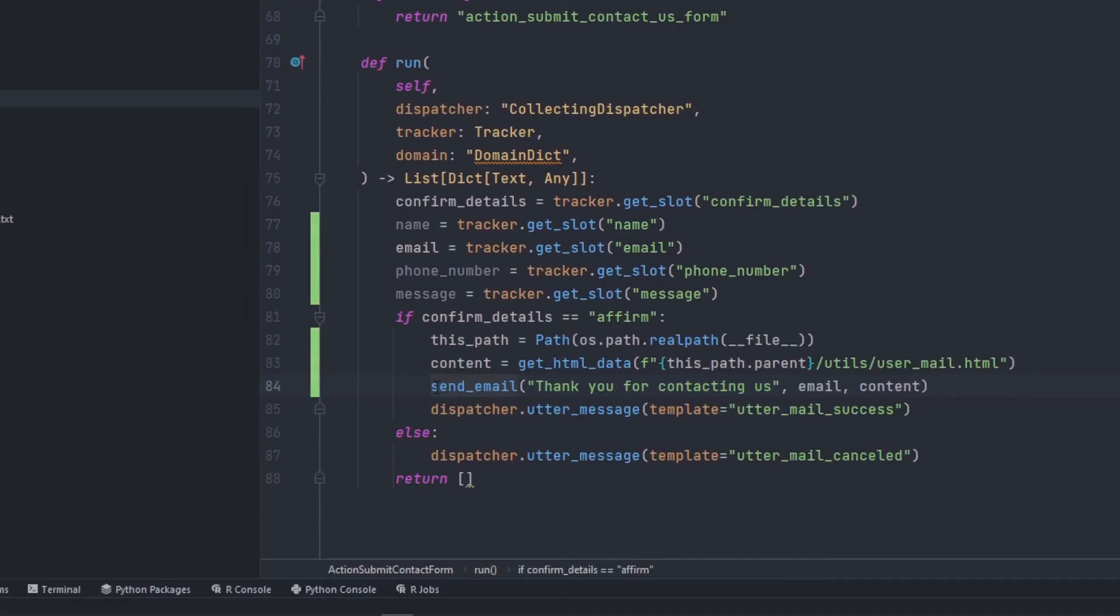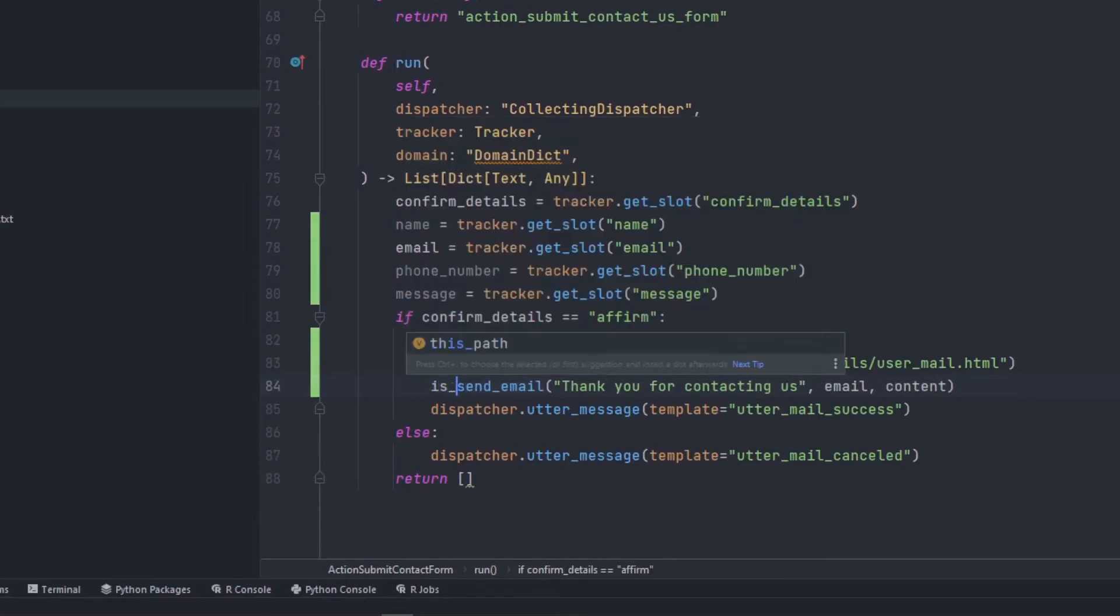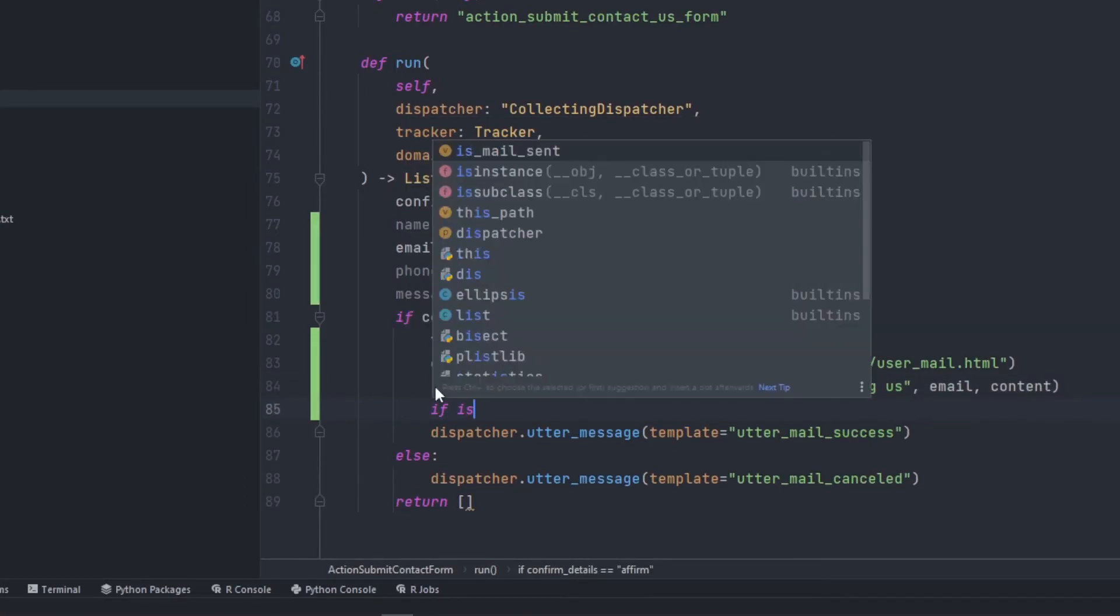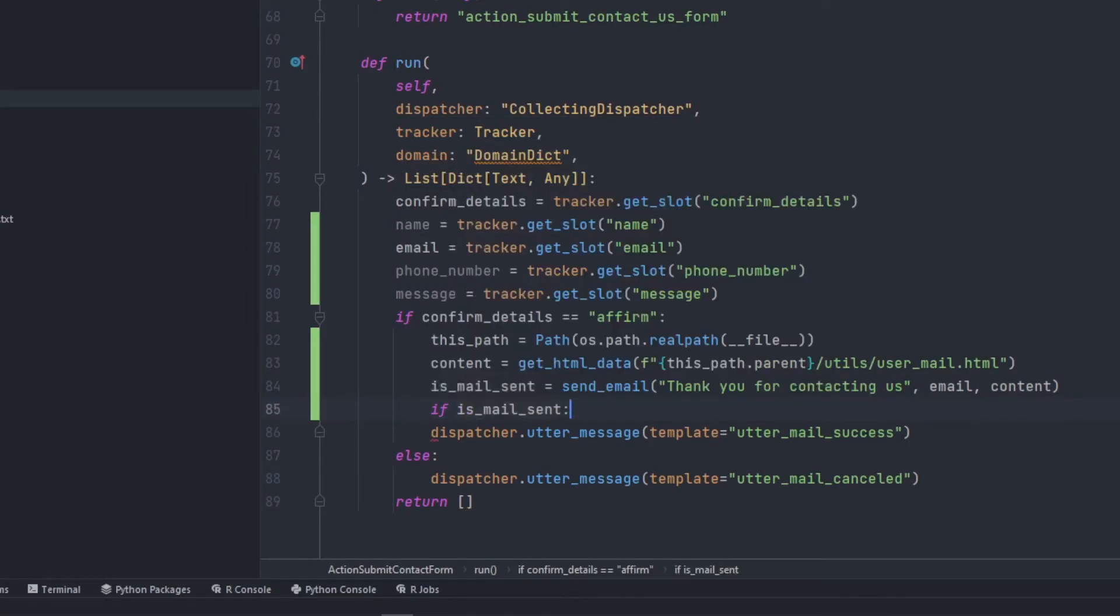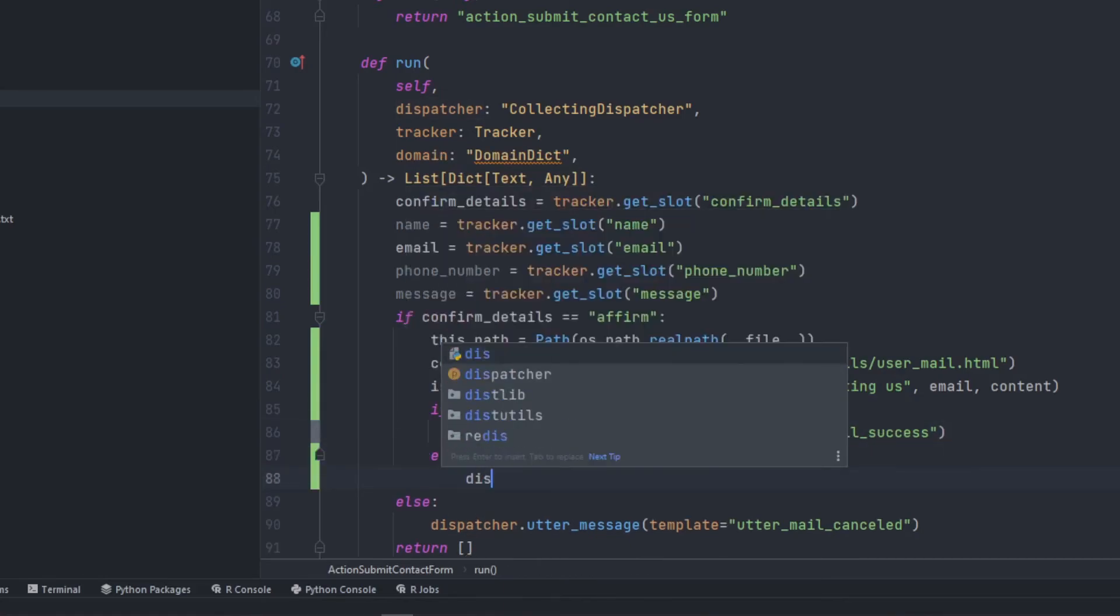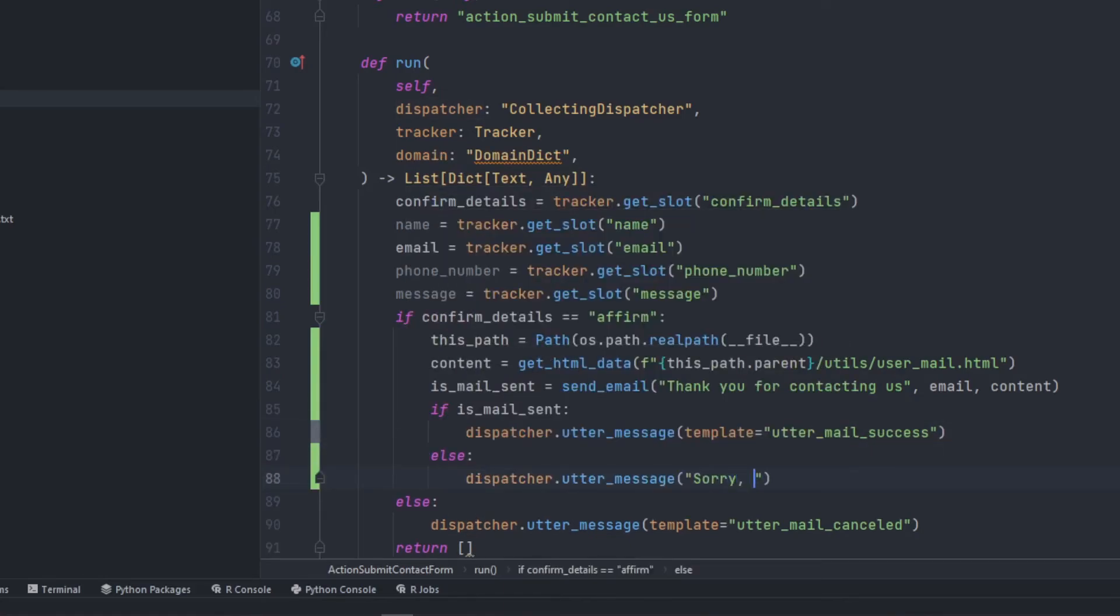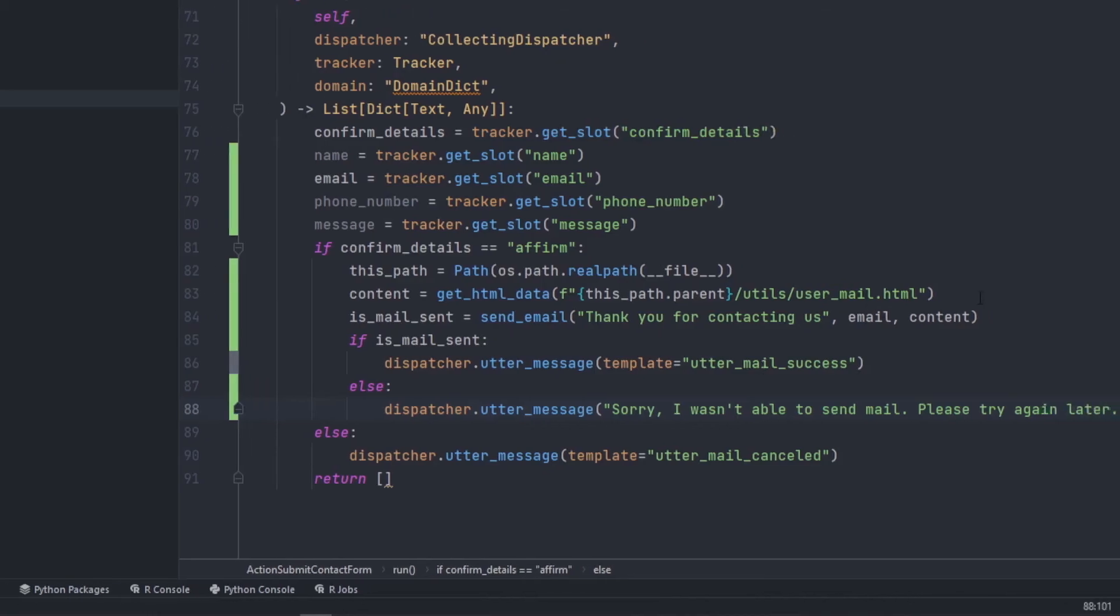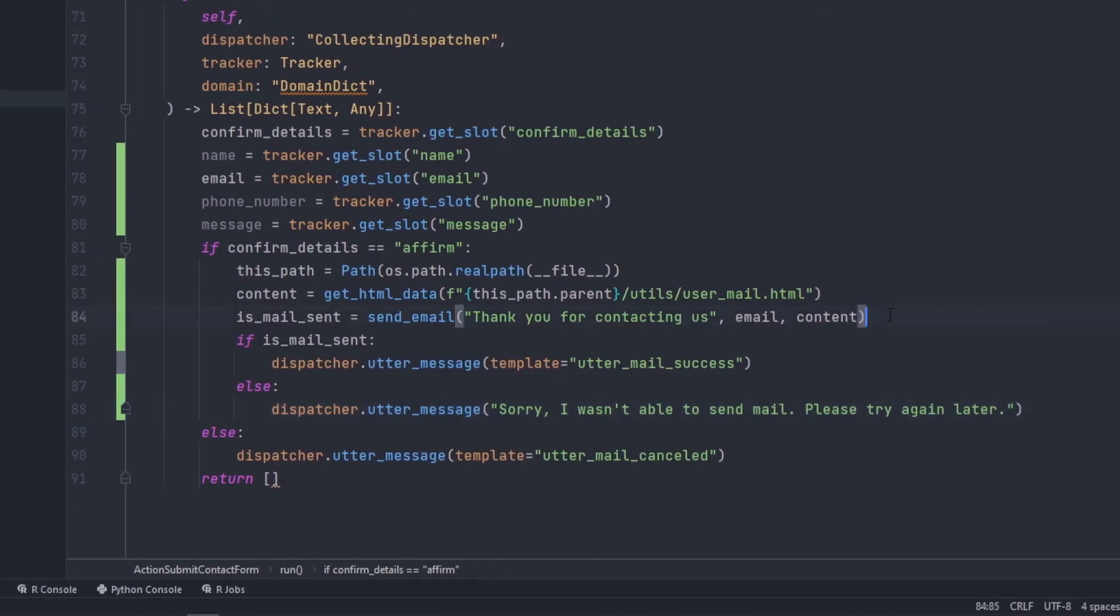So just like this, we created a mail sending function which will definitely tell us if it has sent it or not. In the action, we'll be capturing is_mail_sent and if is_mail_sent, we'll be dispatching this particular utter. Else, we'll be saying, sorry, I wasn't able to send mail. Please try again. So when should this get triggered? So we are going to send the mail to the admin of this particular company or to the particular team. So for that particular purpose, we will need to send a mail again.